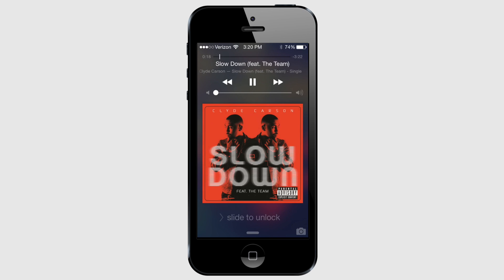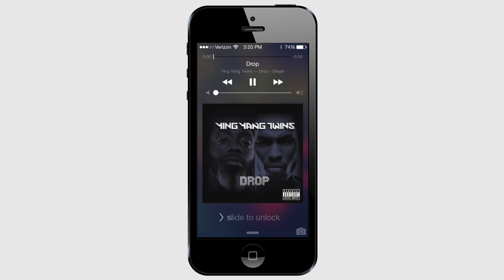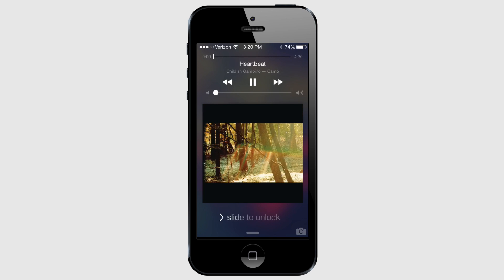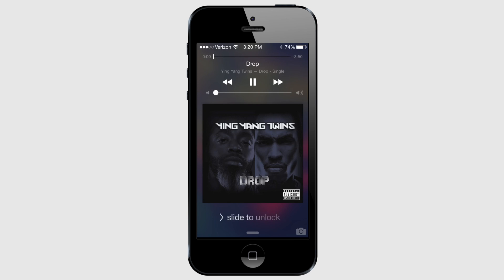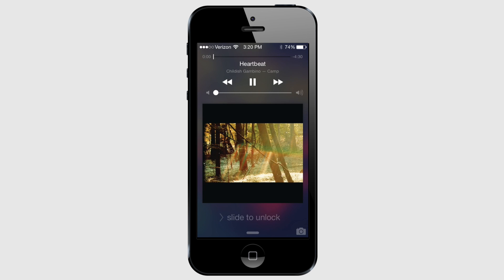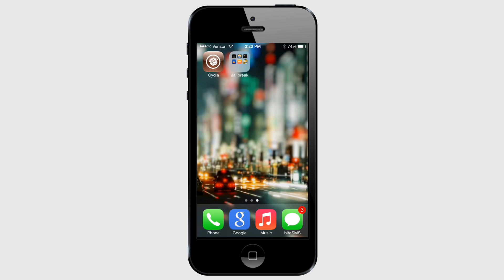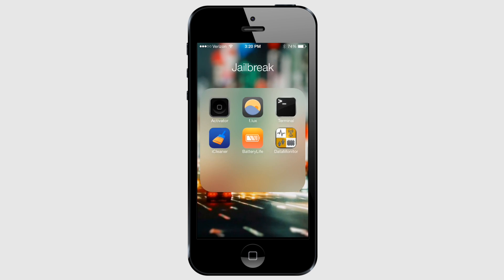I've got mine set up so that holding the volume up button skips a track and holding the volume down button goes to the previous track. Activator is one of those tweaks that's really got something for everyone — I cannot recommend it enough. You can download Activator from the Big Boss repo, or beta versions from Ryan Petrich's repo. The link is in the description.